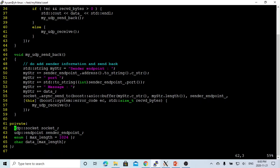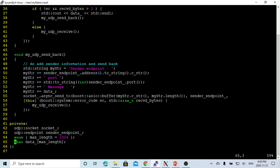This UDP server has four private members. One is you need a UDP socket to make a connection. And the UDP endpoint, which is the sender point, the sender's IP address and port numbers. And the data buffer, we call data underscore. This is the buffer when we receive data written to this buffer. And then we give a maximum length, which is 1024.